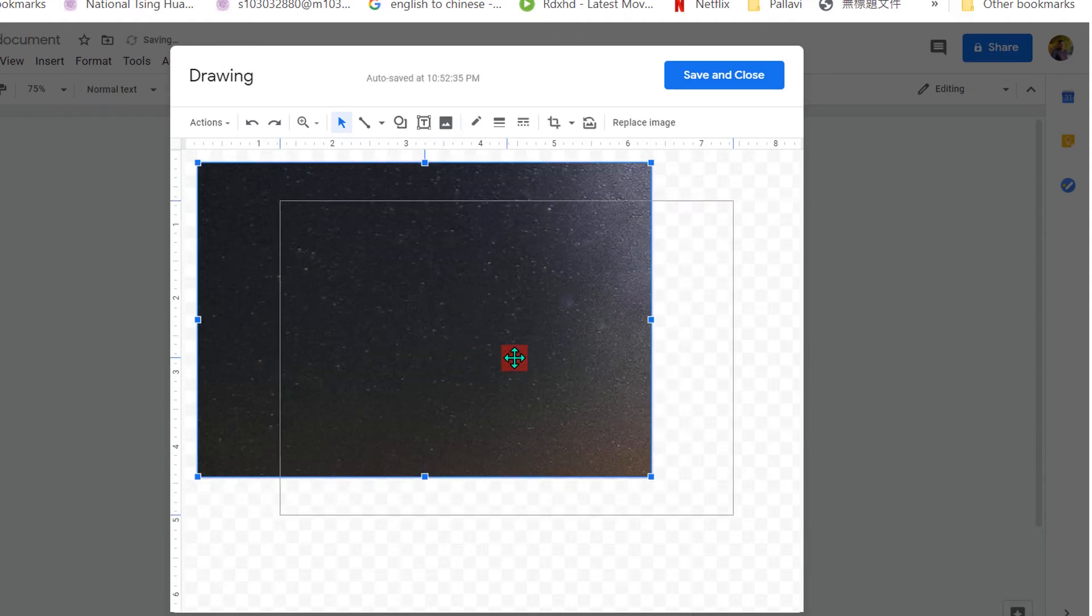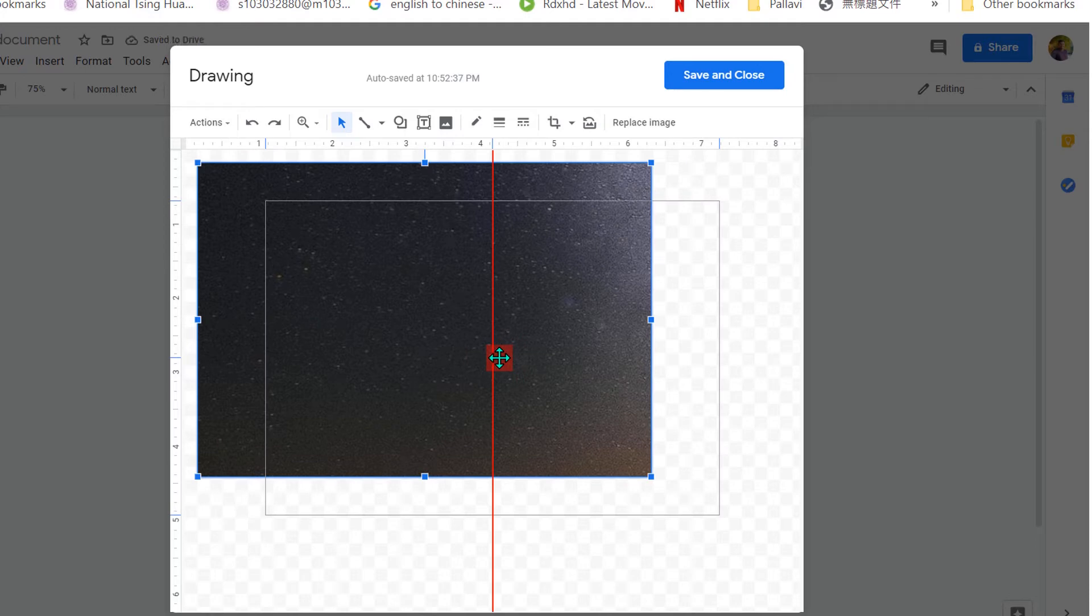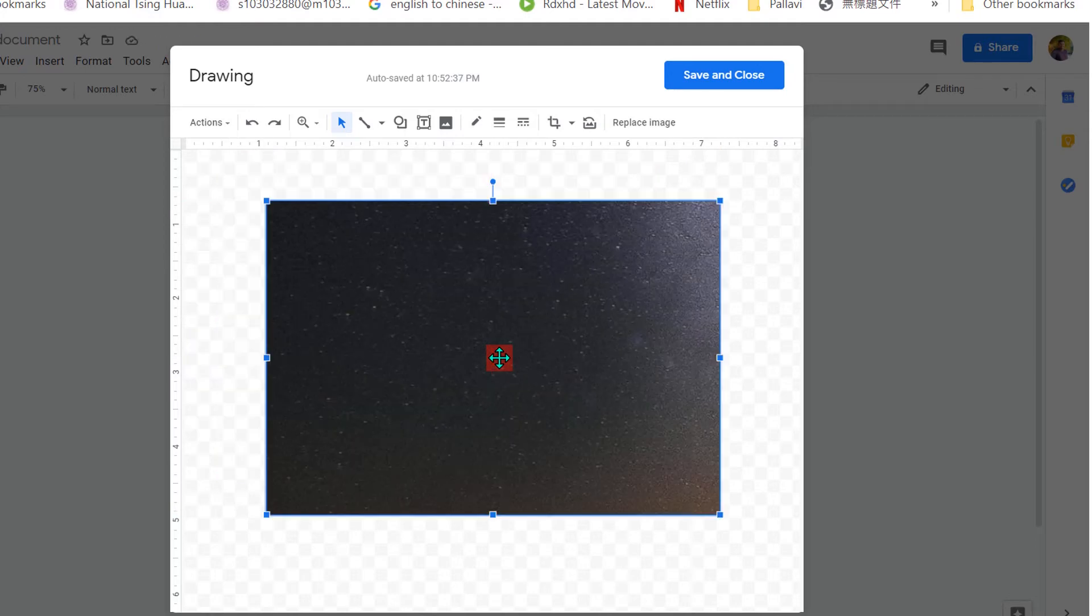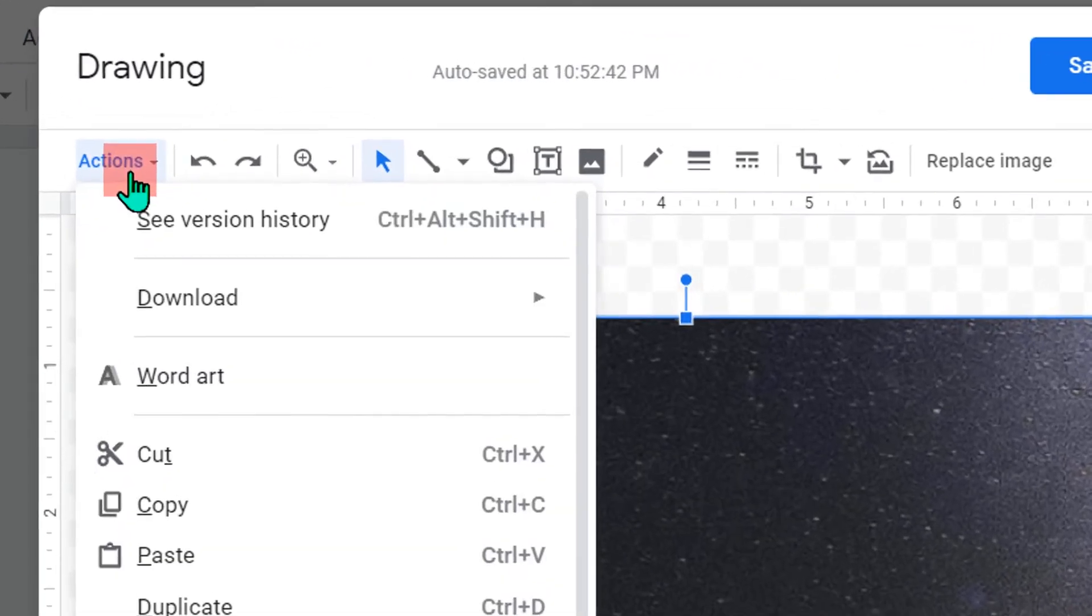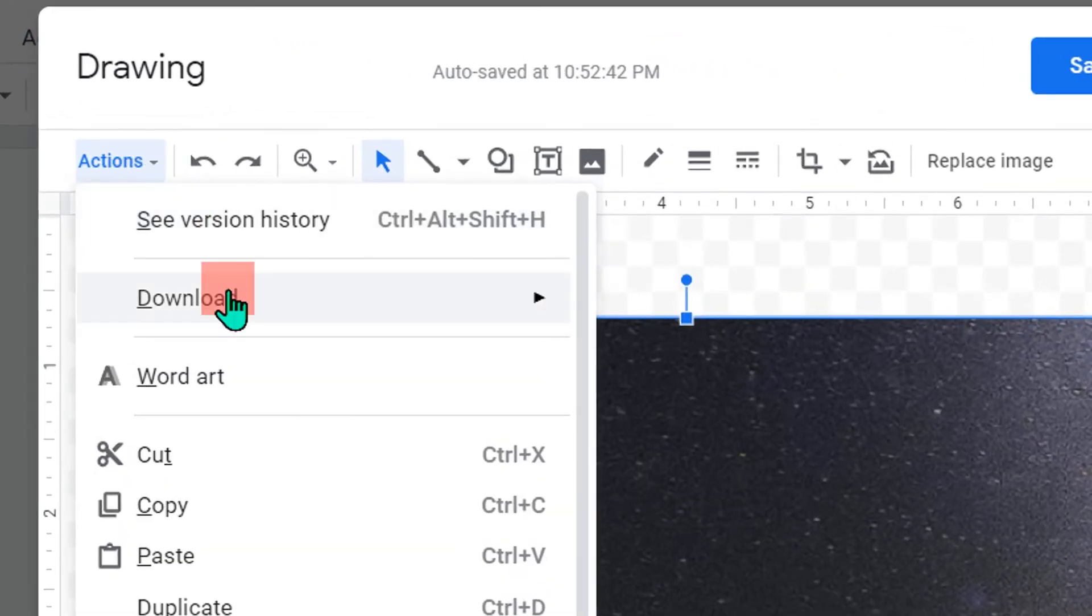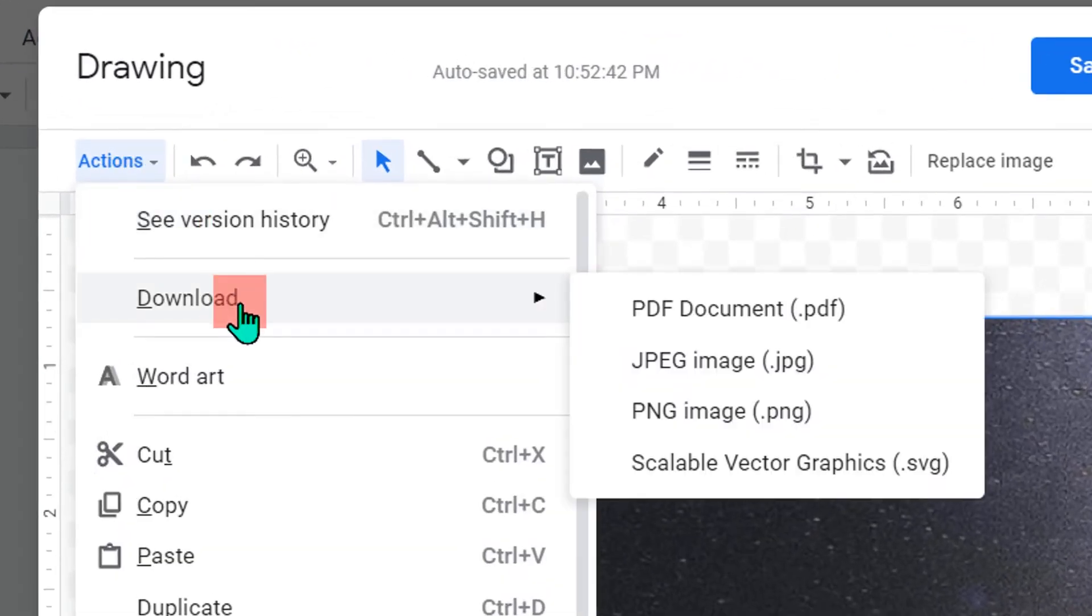Center align the image. You will see the red line which indicates that the image is center aligned. Then go to the actions and under the actions, you will see here download.